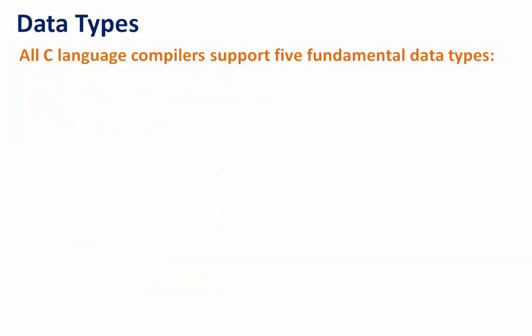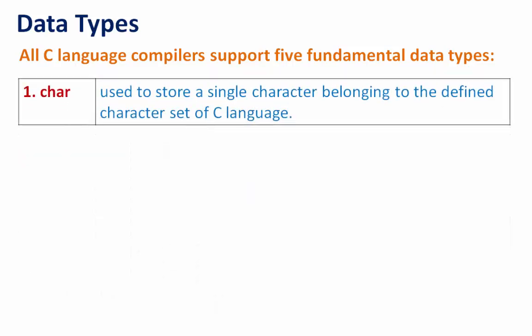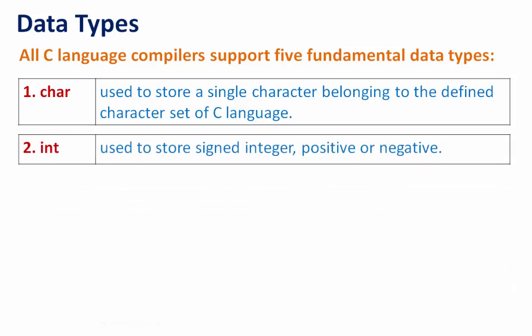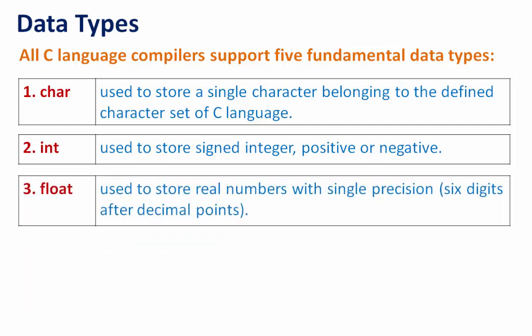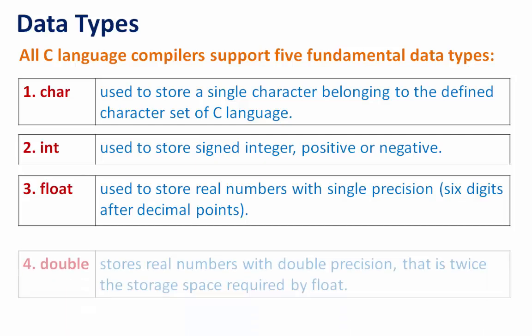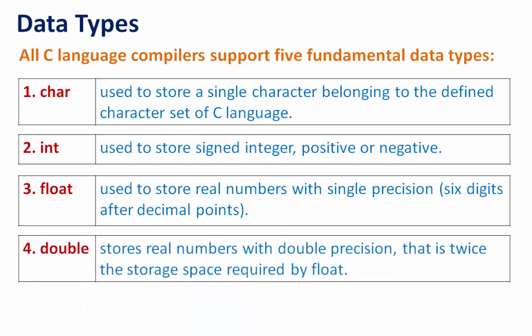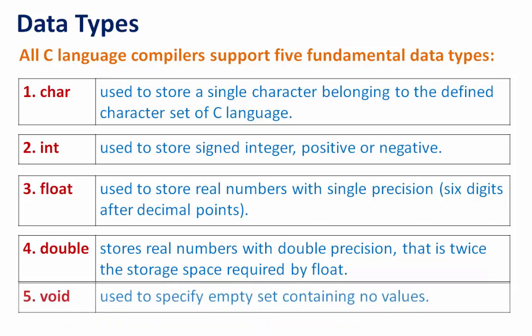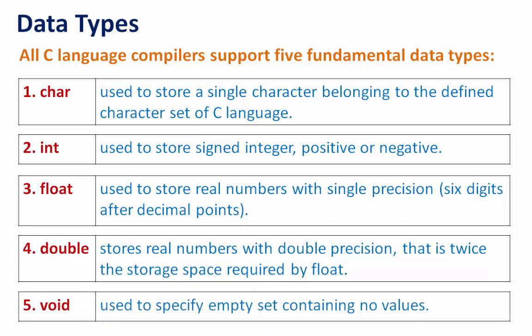All C language compilers support five fundamental data types. First, char is used to store a single character belonging to the defined character set of C language. Second, int is used to store signed integers, positive or negative. Third, float is used to store real numbers with single precision. Fourth, double stores real numbers with double precision, and void is used to specify empty set containing no values.